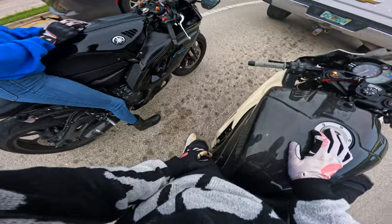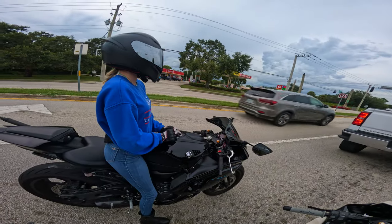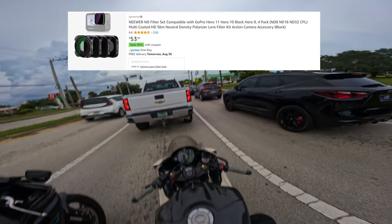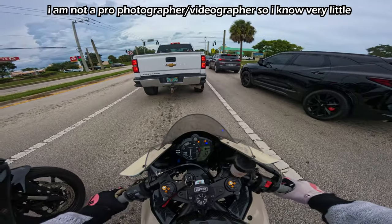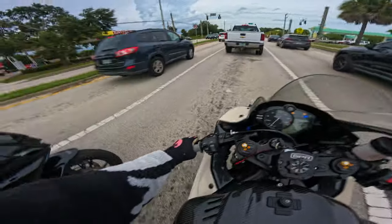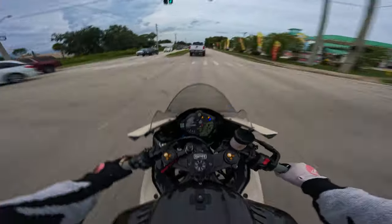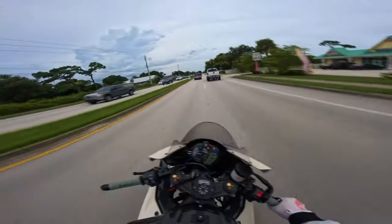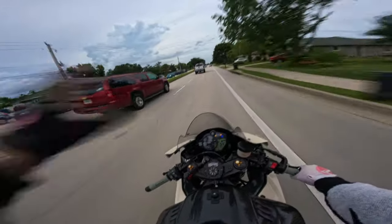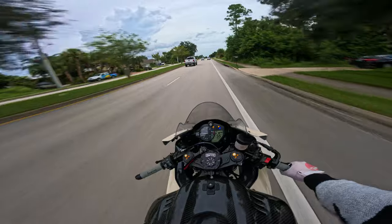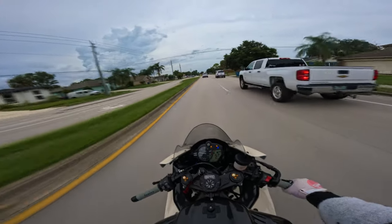First things first: ND filters. What gives my footage that motion blur on the bike and added saturation — because I don't do any post-processing. I don't edit anything. It goes straight from the GoPro to Adobe. I don't put on any color correction because I don't have to.